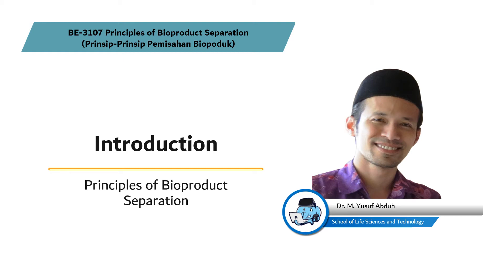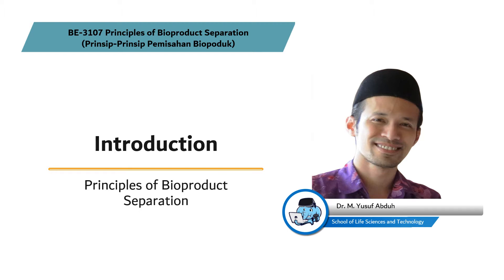Principles of Bioproduct Separation, BE3107, is a compulsory course for third-year students of Bioengineering Undergraduate Study Program at the Institute of Technology Bandung. This course is offered in the odd semester and the lecturer responsible for this subject is me, Yusuf from Bioengineering Study Program School of Life Sciences and Technology, Institute of Technology Bandung. This course consists of 16 modules and this is the first module segment 1 introduction.